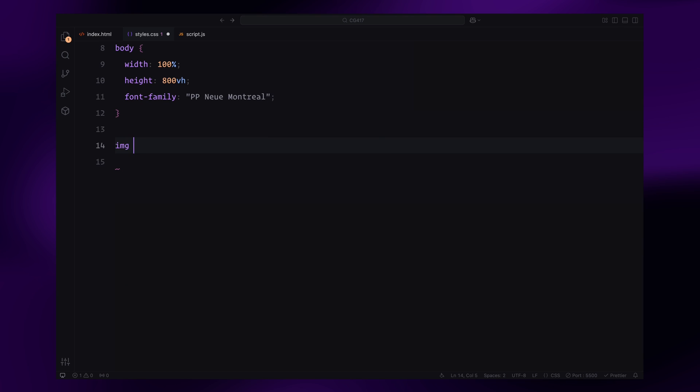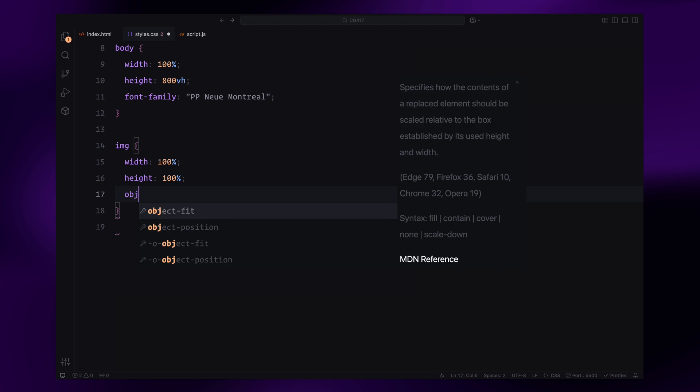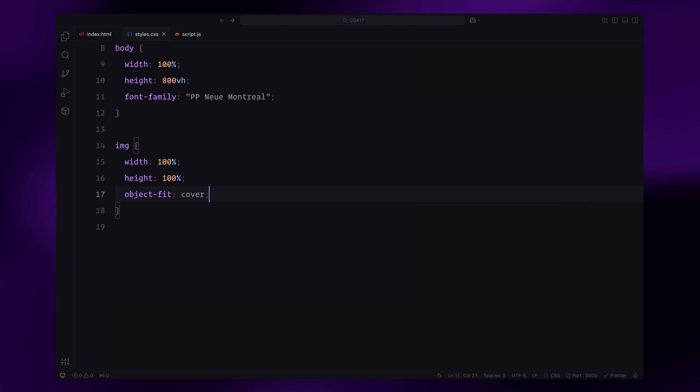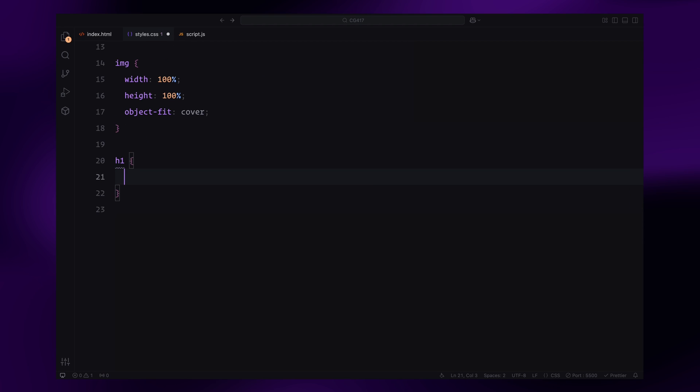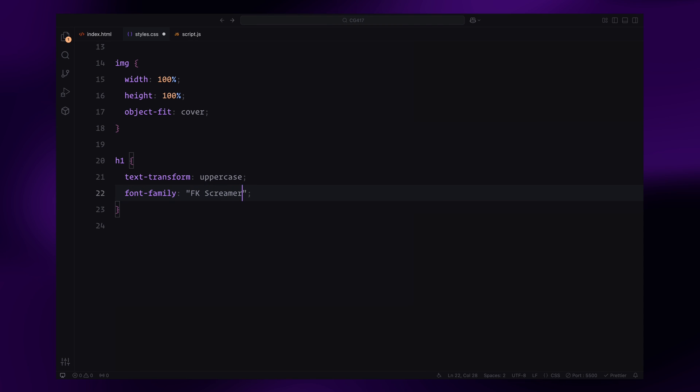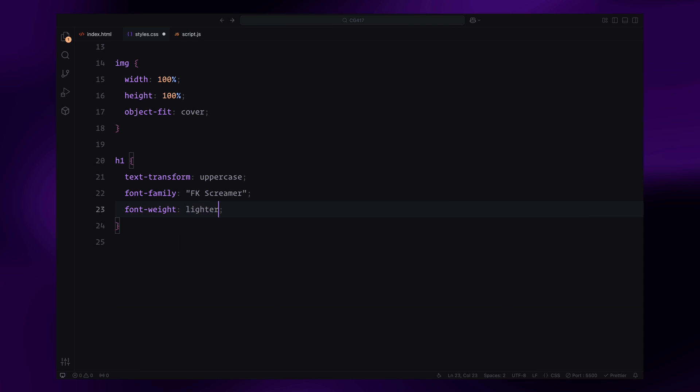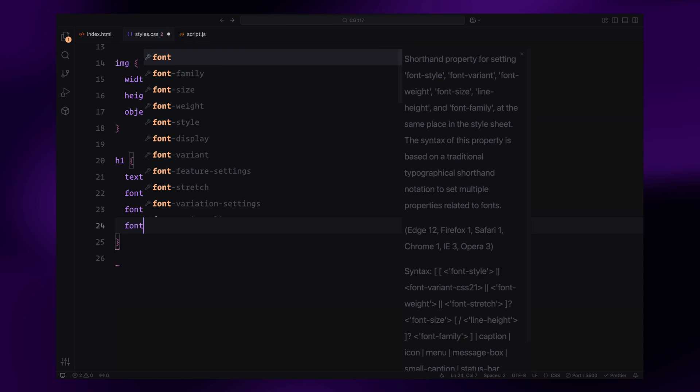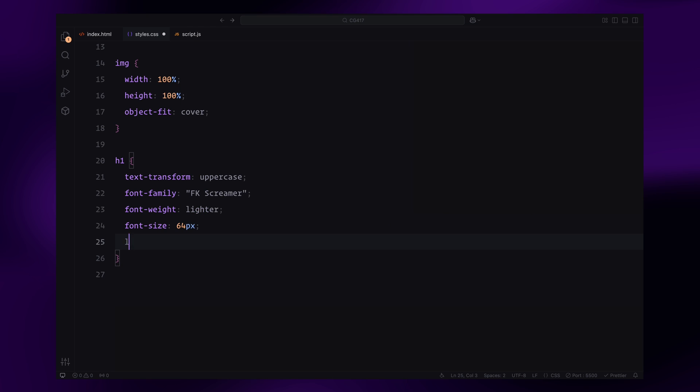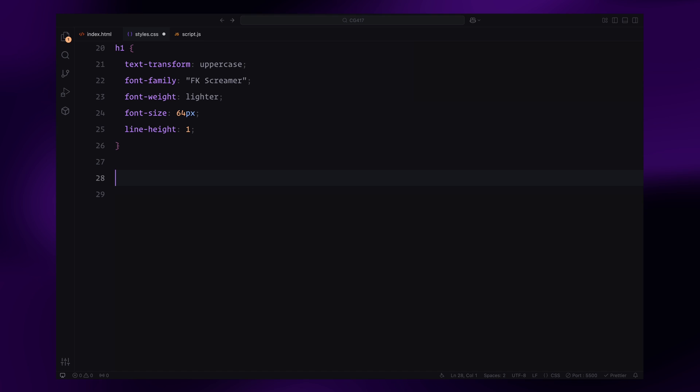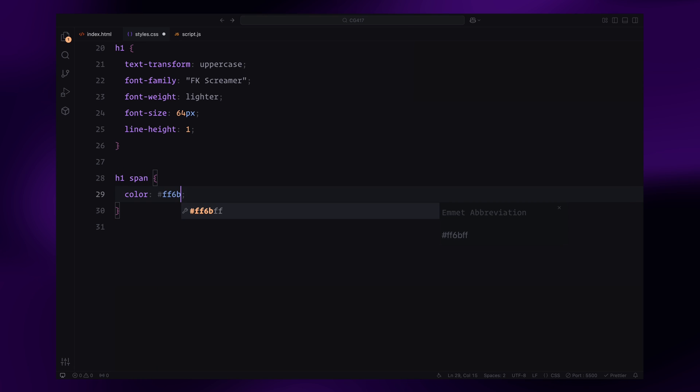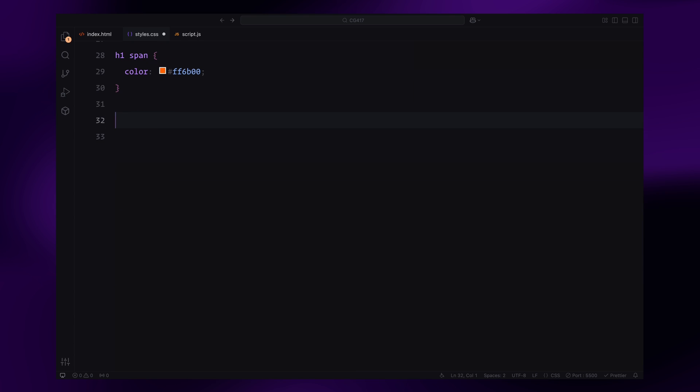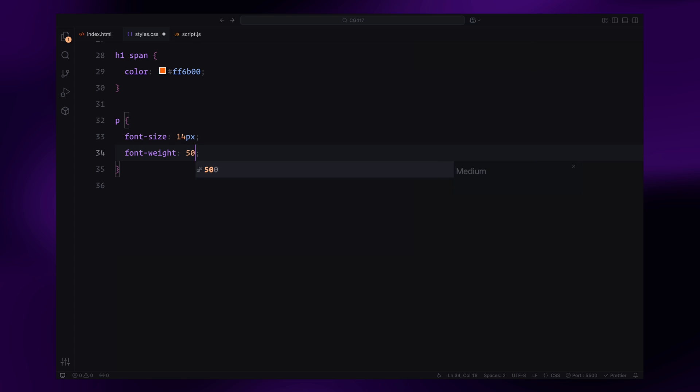Images will be styled to fit perfectly within their containers by setting their width and height to 100% and ensuring they maintain their aspect ratio. For the headings, I'll apply some bold styling. All h1 elements will be uppercase with a custom font called FK Screamer. It will have a large size to make the text pop. Any h1 that contains a span will have its text styled in a bright orange color to stand out. Paragraphs will have a clean and simple look with a medium font weight and a slightly smaller font size to balance the design.